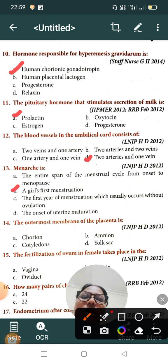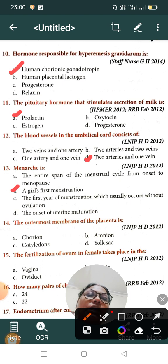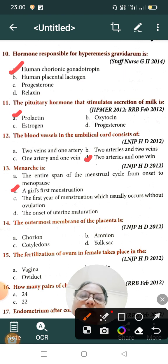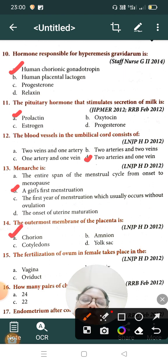Question number fourteen: the outermost membrane of the placenta is — Option A: chorion, Option B: amnion, Option C: cotyledons, Option D: yolk sac. The correct answer is Option A, chorion. The outer membrane of the placenta is called the chorion.